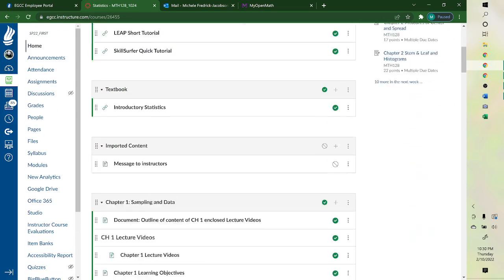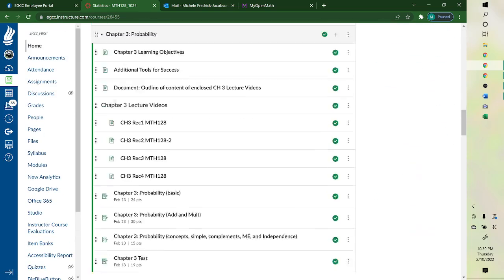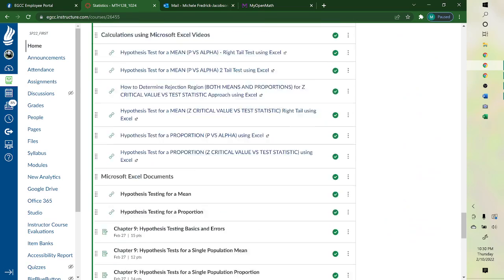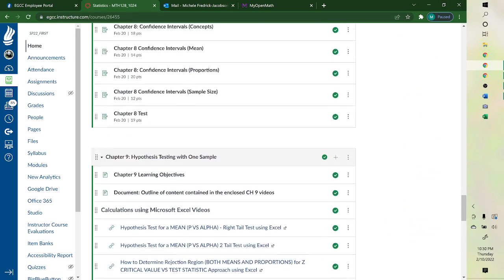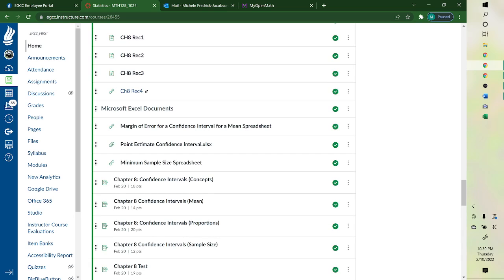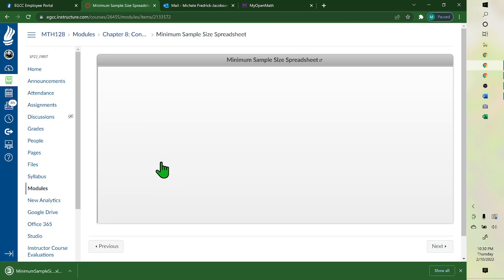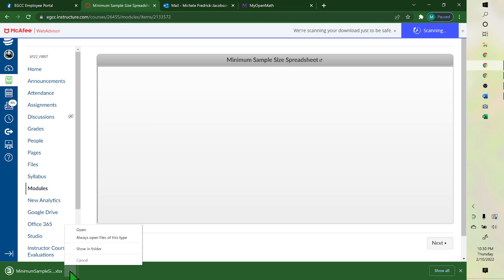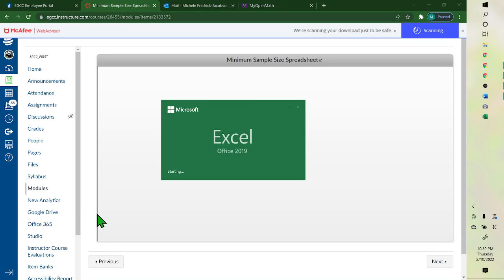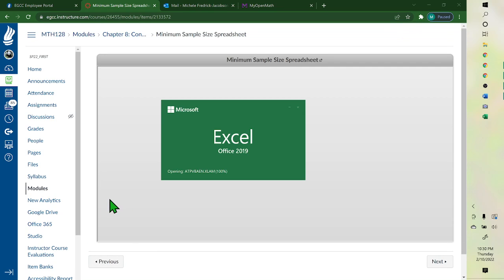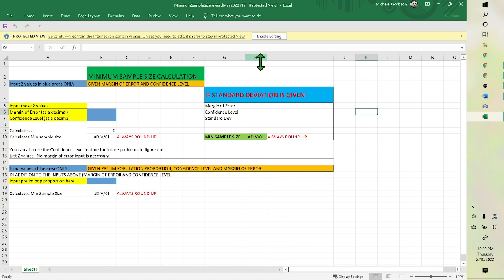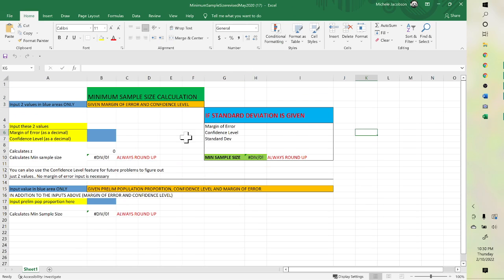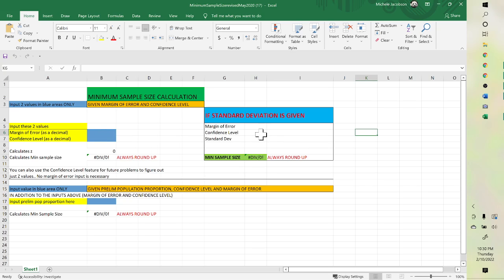And the last one is sample size. For this one, again, enable editing. And then you can do your sample size here or here. This one's used if you are given the standard deviation. This one is used if you're not given the standard deviation.